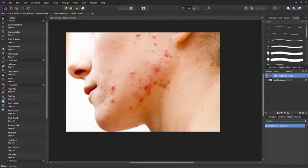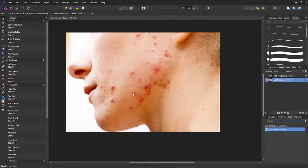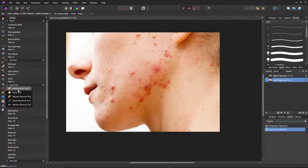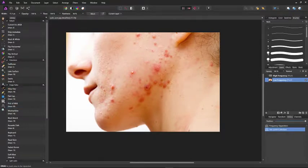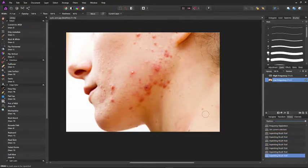Now you have two layers: high frequency and low frequency. Normally I would start on the low frequency, and what you want to do is use the in-painting tool. Some people use the patch tool, but I normally use the in-painting tool and click on all these acne spots and blemishes that you don't want in the photo.